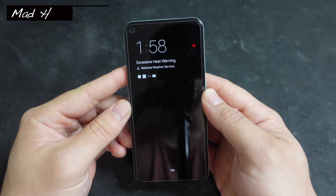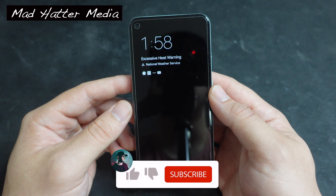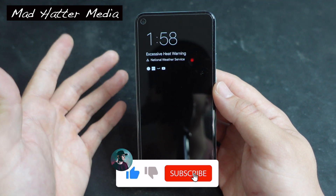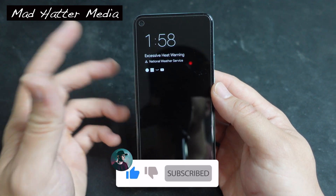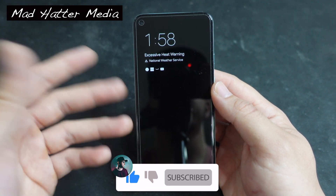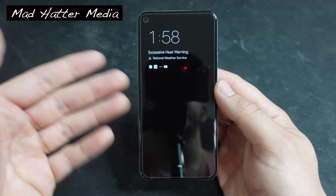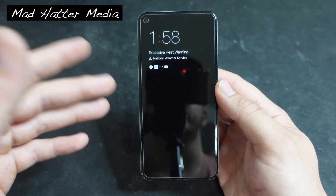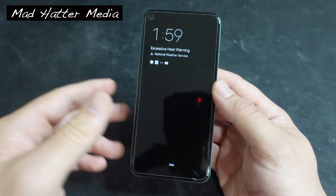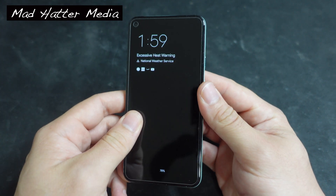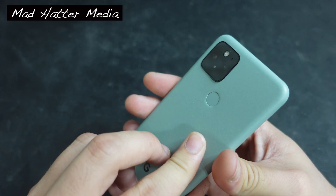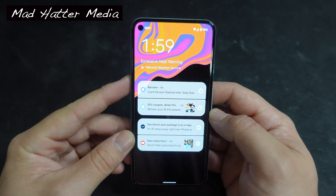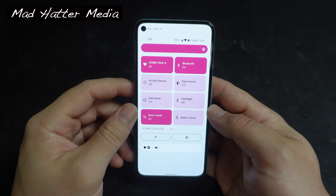Hey, what's up you guys, hope you're all doing well. Welcome to the Madhatter Media channel. If you haven't already been here, my name is Clay, and in this video we're just going to go over the new Android 12 beta that I have installed here on my Google Pixel. Yeah, let's get right into it.